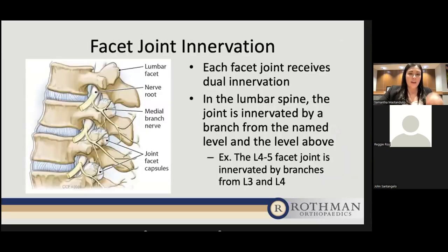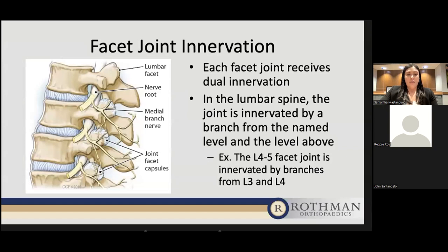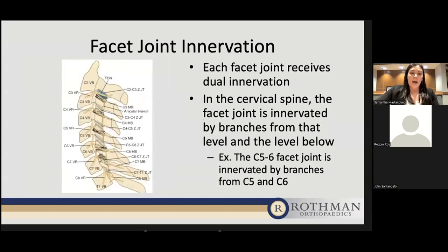The facet joints are innervated by dual innervation. In the lumbar spine, the facet joint is innervated by a branch from the named level and the level above. So the L4-5 facet joint is innervated by branches from the L3 and L4 nerves — each spinal nerve that exits the intervertebral foramen gives off a medial branch that provides innervation to that joint. In the cervical spine, it also receives dual innervation from the named level and the level below. For example, the C5-6 facet joint is innervated by medial branches from the C5 and C6 nerves.